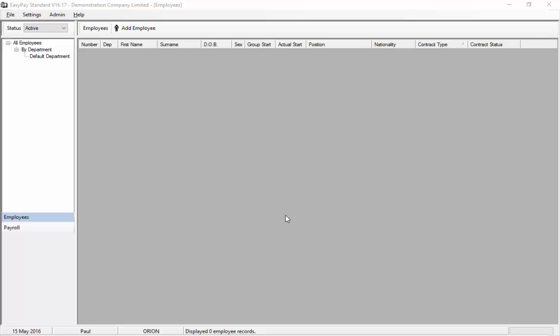When you first install EasyPay you'll have a blank system similar to what you see here. There'll be no employees set up in the system so you'll need to add some employees. Let's go up to the top of the screen and choose add employee.